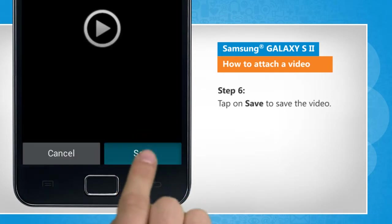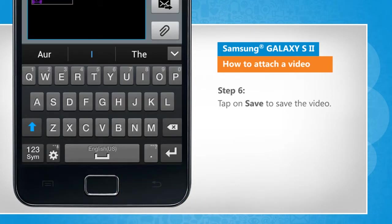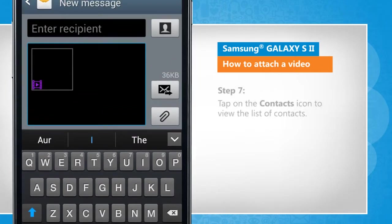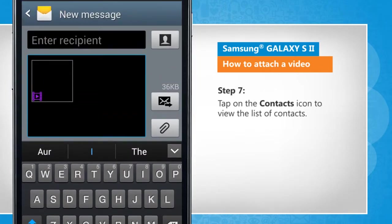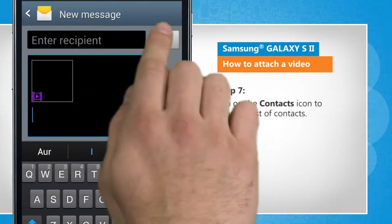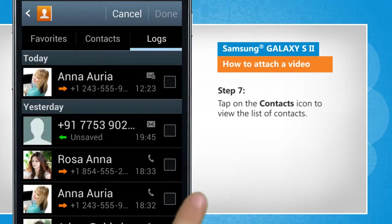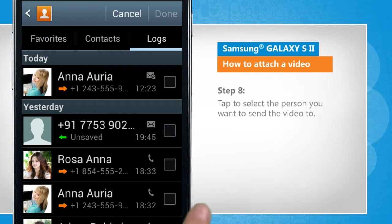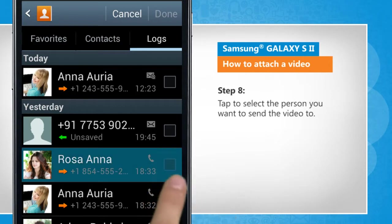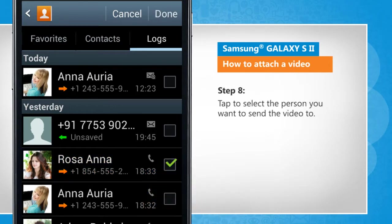Tap on save to save the video. Tap on the contacts icon to view the list of contacts. Tap to select the person you want to send the video to.